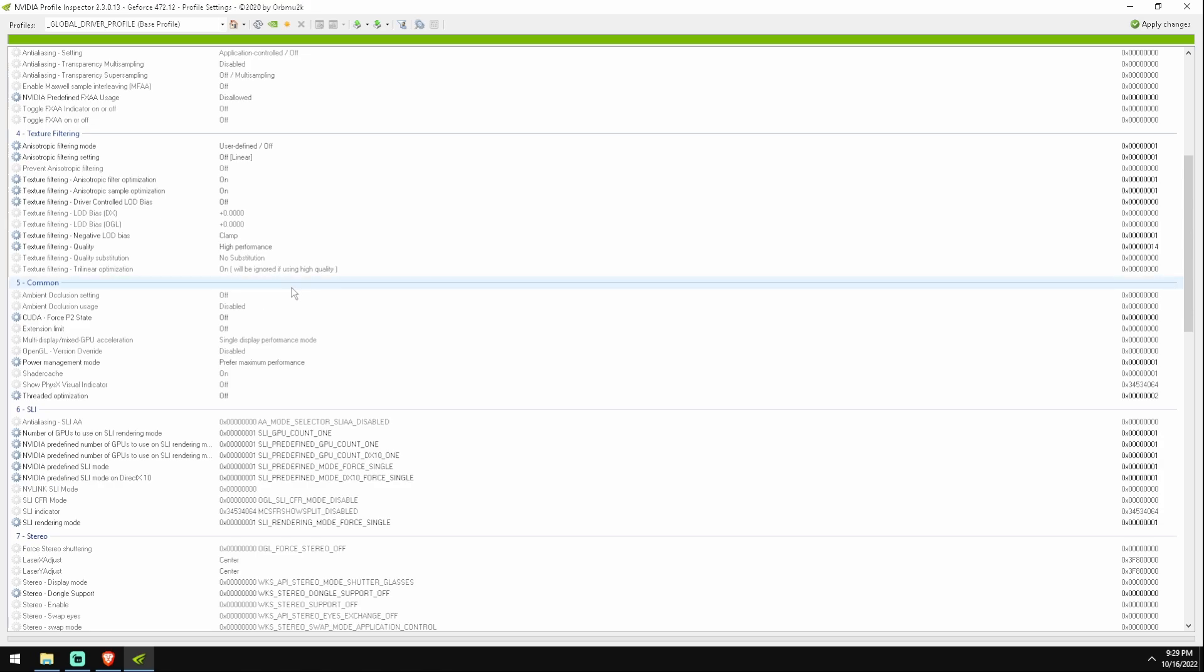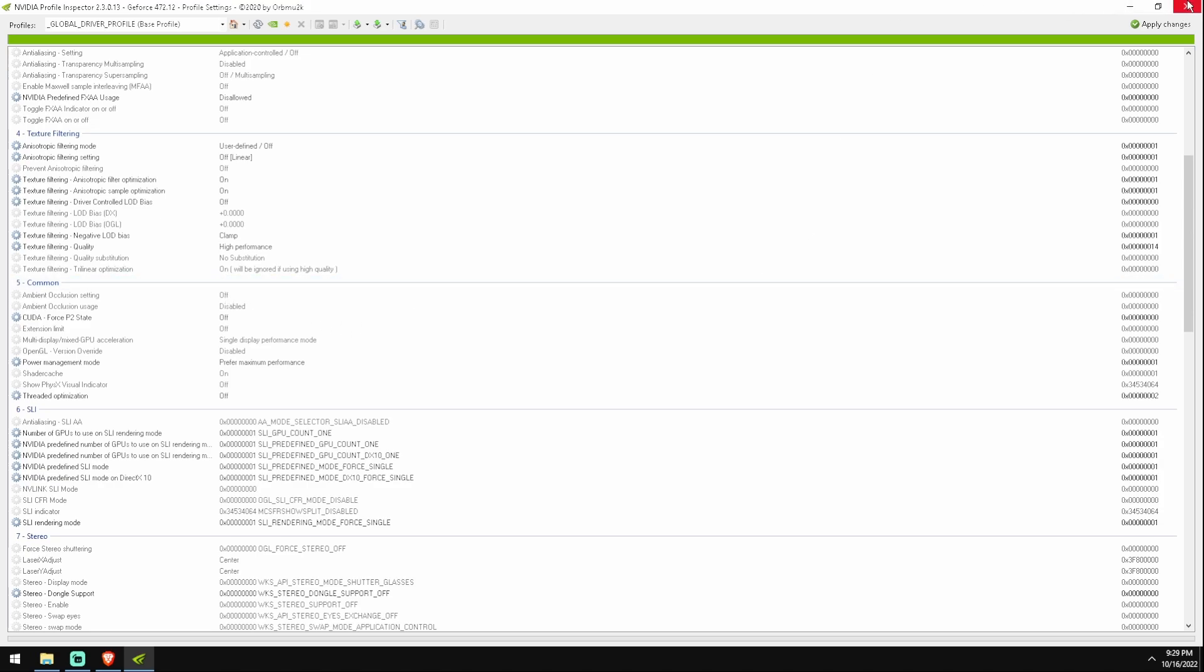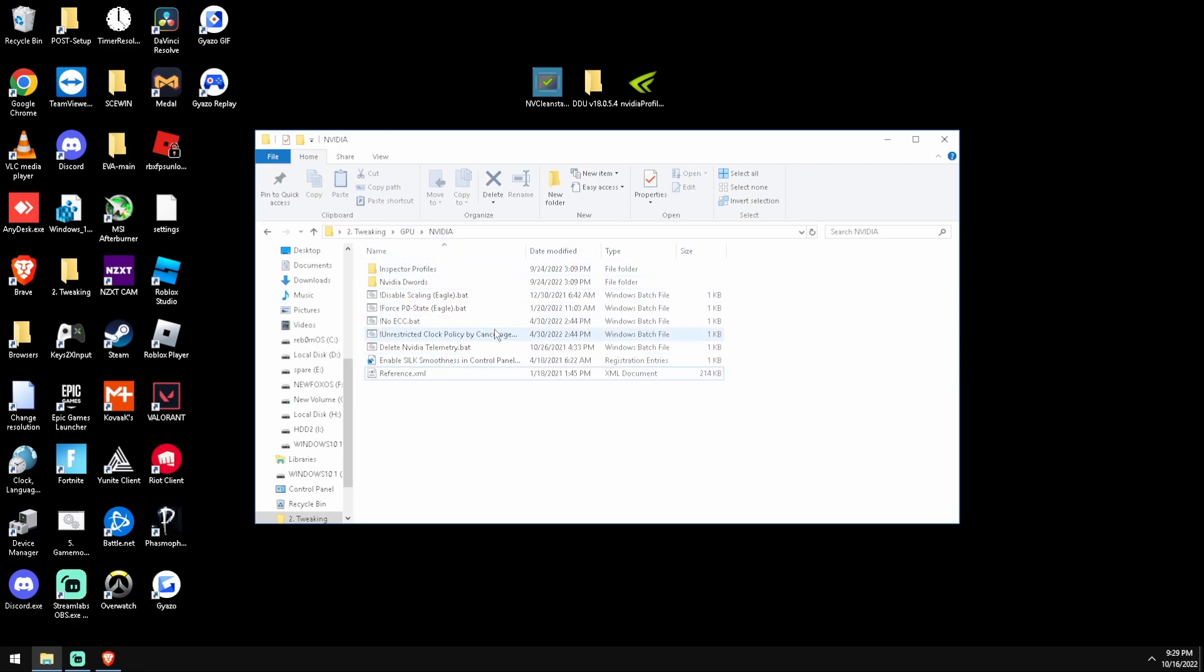And then you can see here there's a bunch of other stuff. This is just from Fox OS - I'll get into that in another video. It's just a custom operating system, like a stripped version of Windows. I will get into that probably tomorrow actually. And yeah, that's all you really need to do.